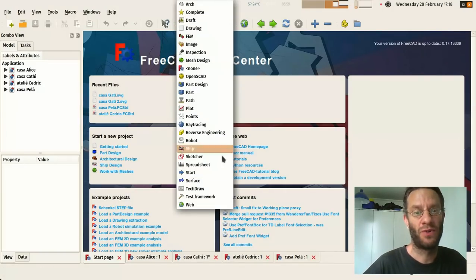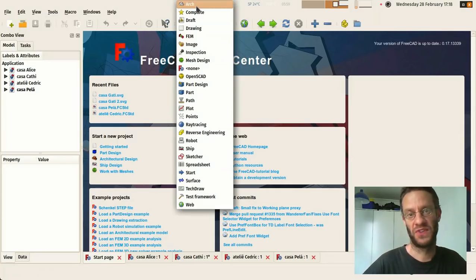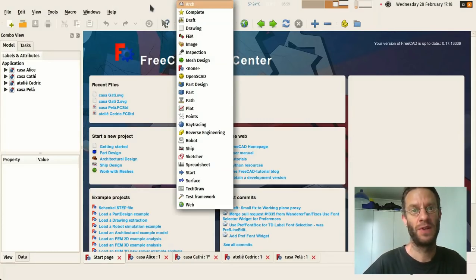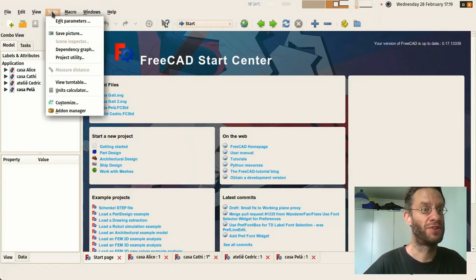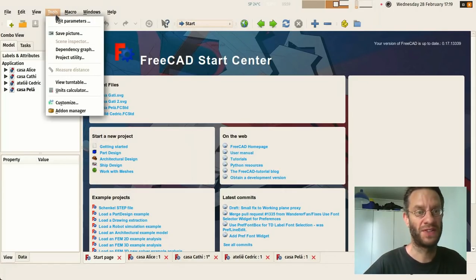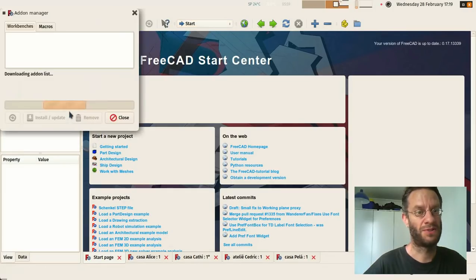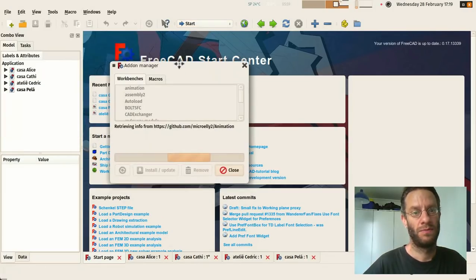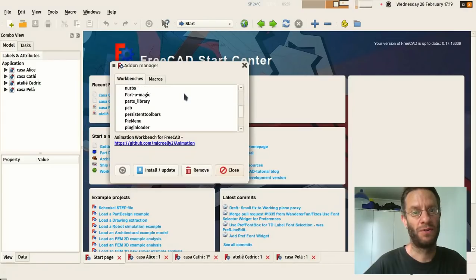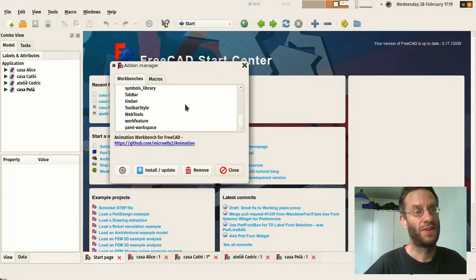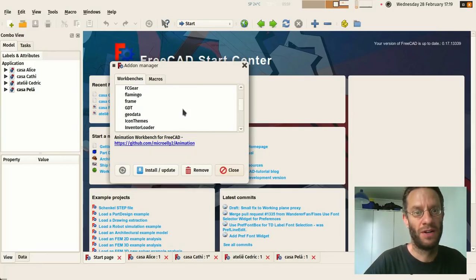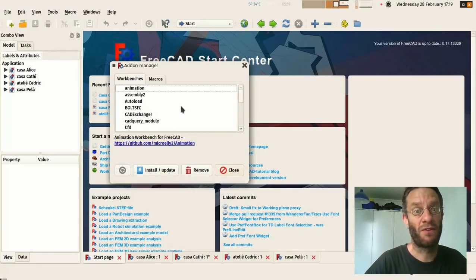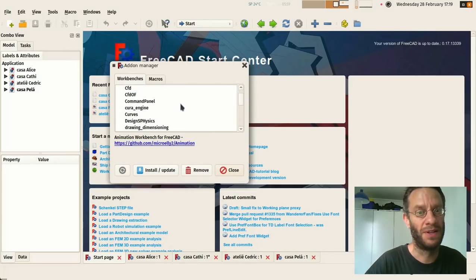You have all of these are the built-in workbenches that come together with standard FreeCAD installation. But if you use this add-on manager you need version 17 development version to do that, you have a lot more workbenches that are programmed by other developers outside of the FreeCAD core.